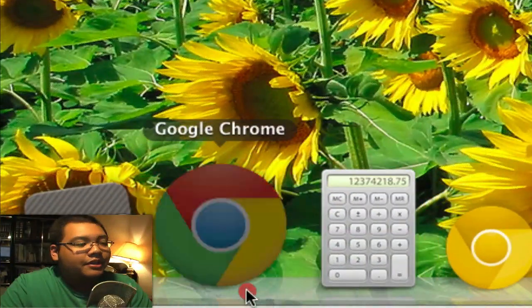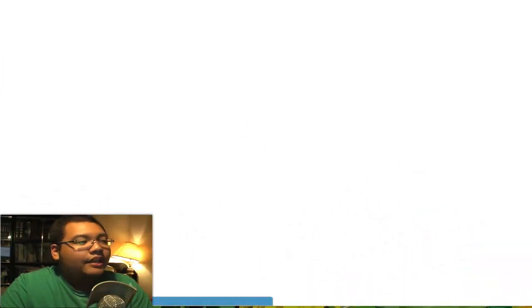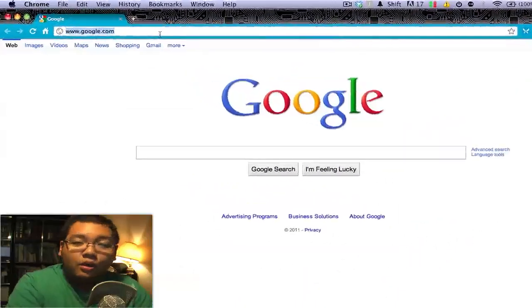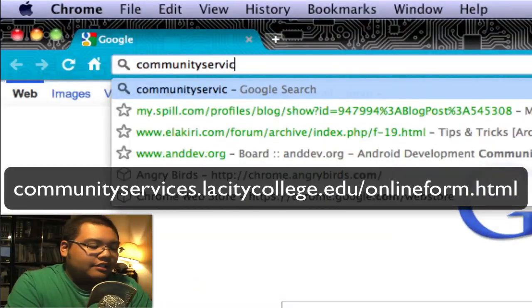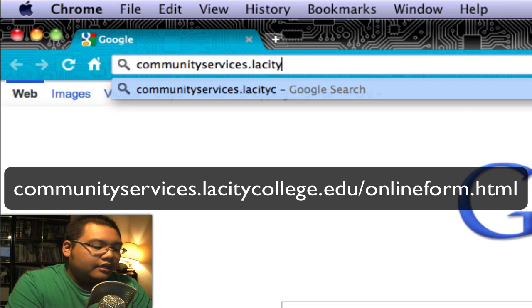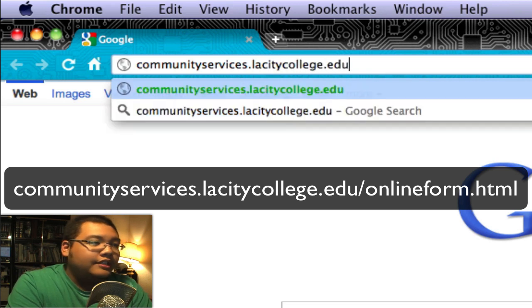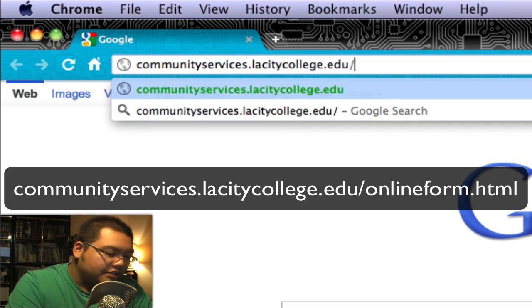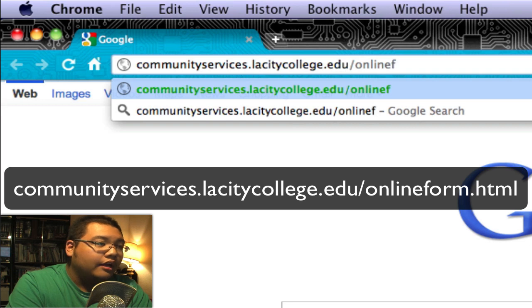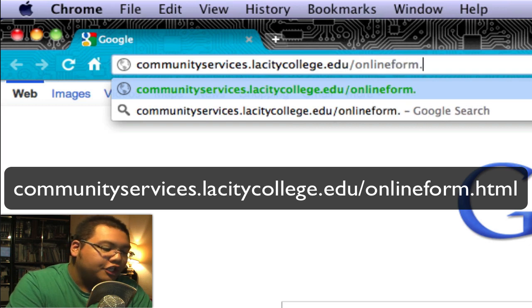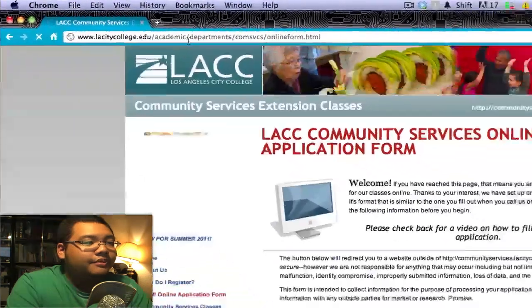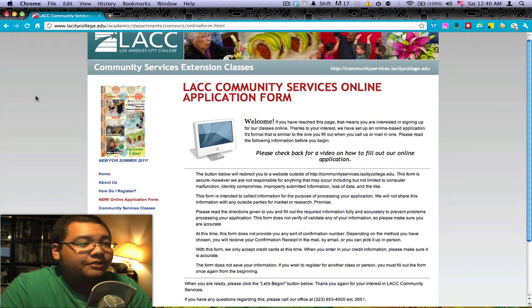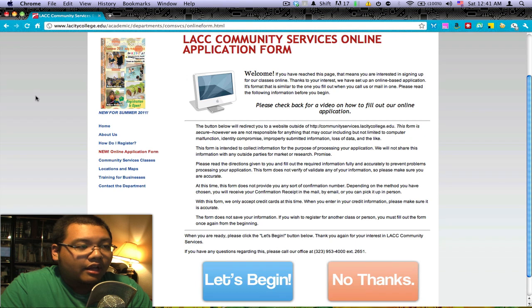I'm going to go down to my web browser here, click on that — it opens up a new window — and then I'll go to the following web address: that's communityservices.lacitycollege.edu/onlineform.html. Hit enter and that should take you to this page here, introducing our online form.